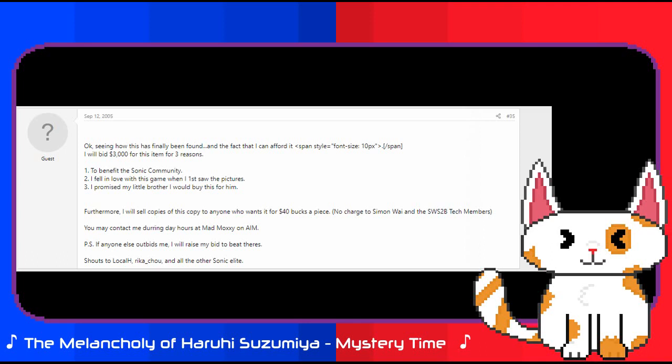Furthermore, I will sell copies of this copy to anyone who wants it for 40 bucks a piece. No charge to Simon Wine, SWS2B tech members. You may contact me during the day hours at Mad Moxie on AIM. If anyone else outbids me, I will raise my bid to beat theirs. Shouts to Local H, Rika Chu and all the other Sonic elite.